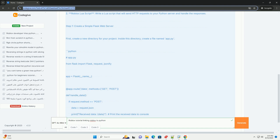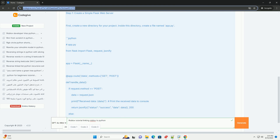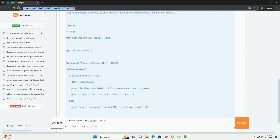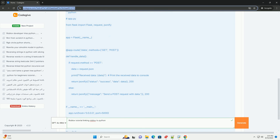Step 1: Create a simple Flask web server. First, create a new directory for your project. Inside this directory, create a file named app.py.